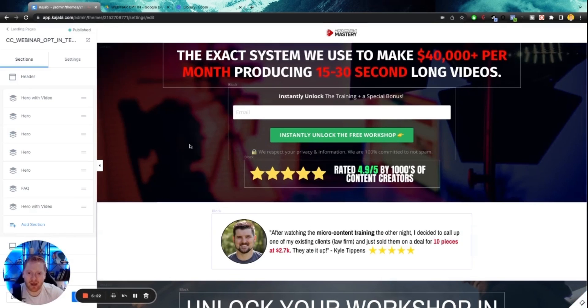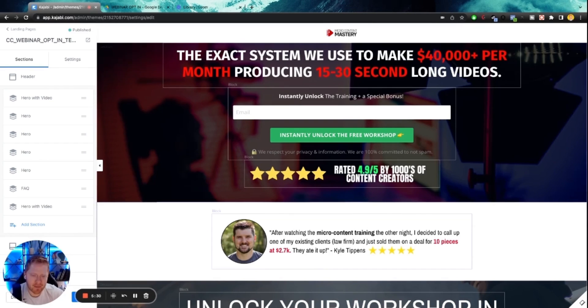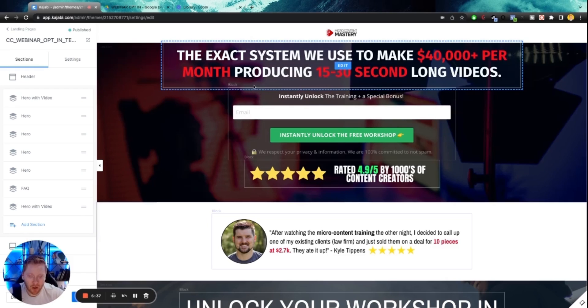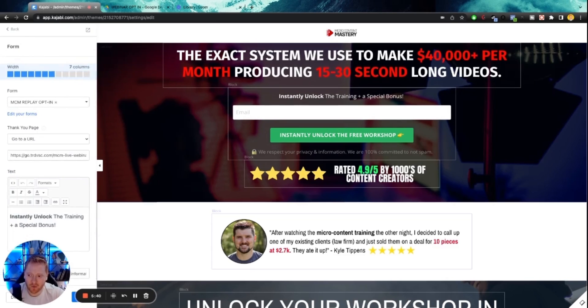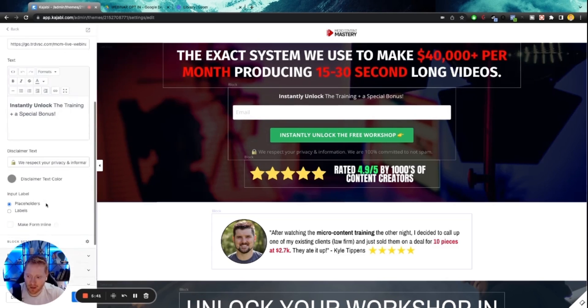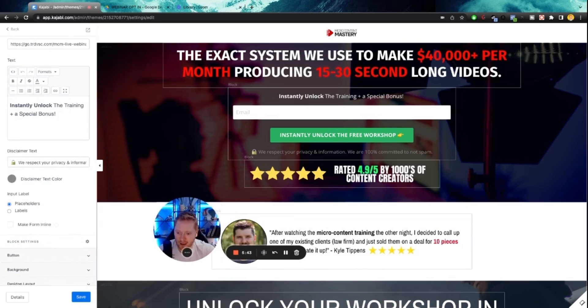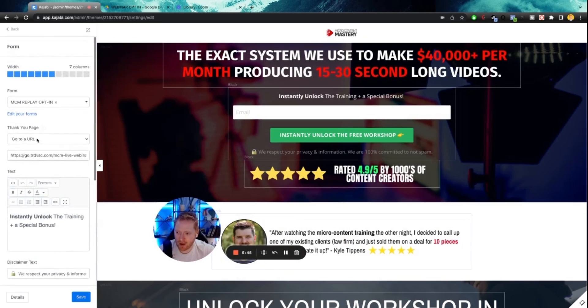You now have a completely flushed out webinar opt-in template that I have been testing for about eight months at this point for this particular course. It converts extremely well and it should convert just as well for you.